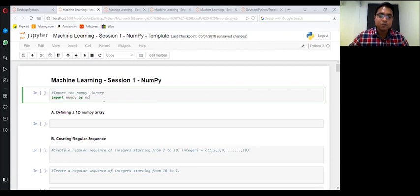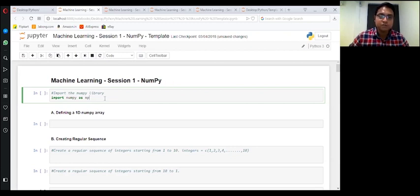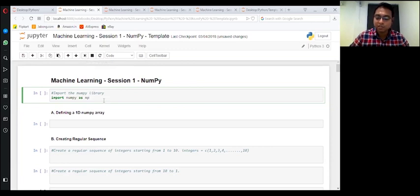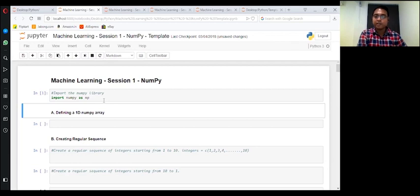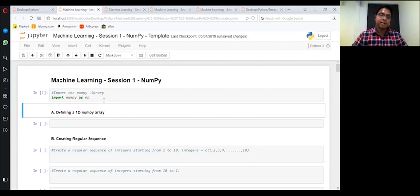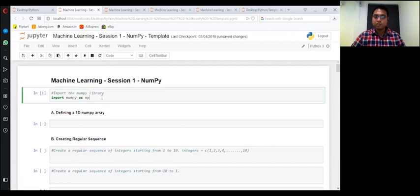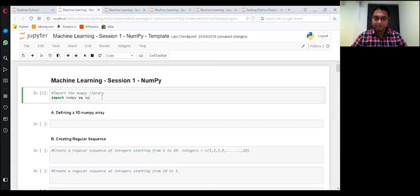So what I suggest is to run this kernel. If you're new to Python, you just need to click shift and enter, or control enter, to import this package NumPy.